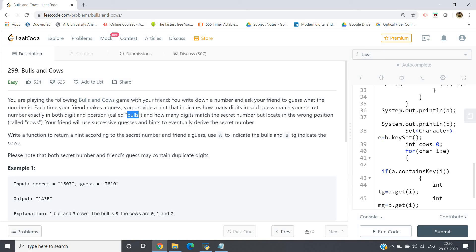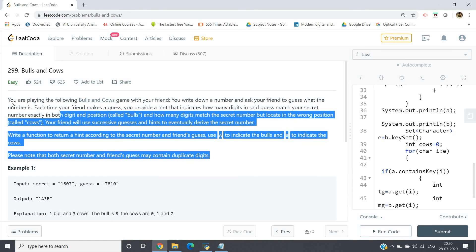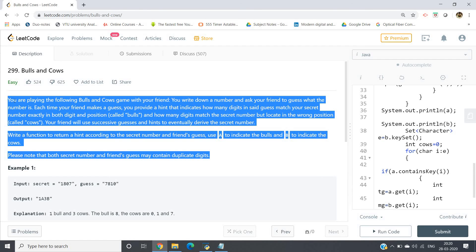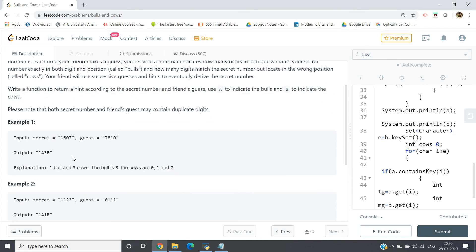Your friend uses successive guesses and hints to eventually derive the secret number. Write a function to return a hint according to the secret number and friend's guess — use 'A' to indicate bulls and 'B' to indicate cows. Note that both the secret number and friend's guess may contain duplicate digits. If you're unable to understand the problem statement, try reading it two or three times and look at the sample test cases.